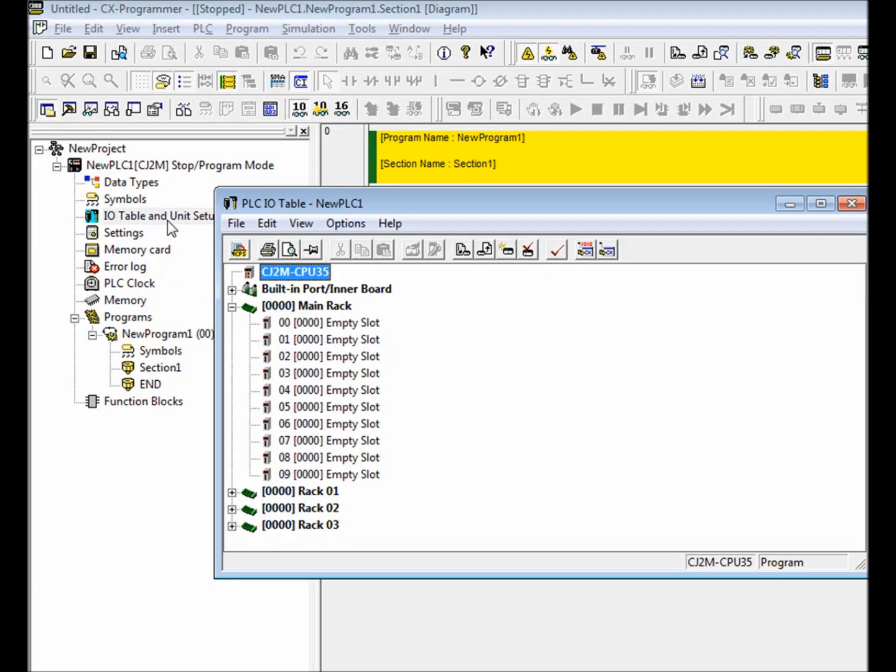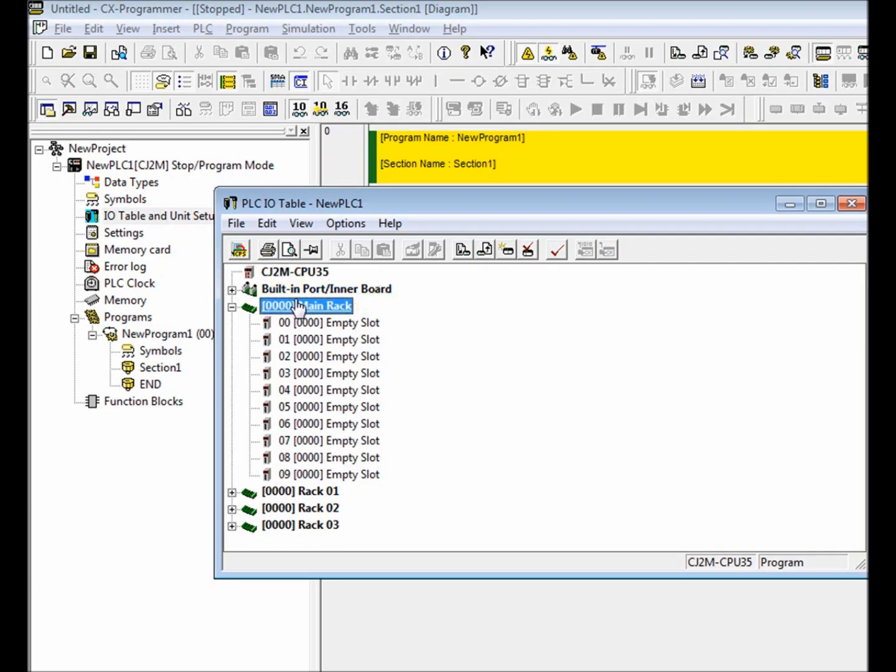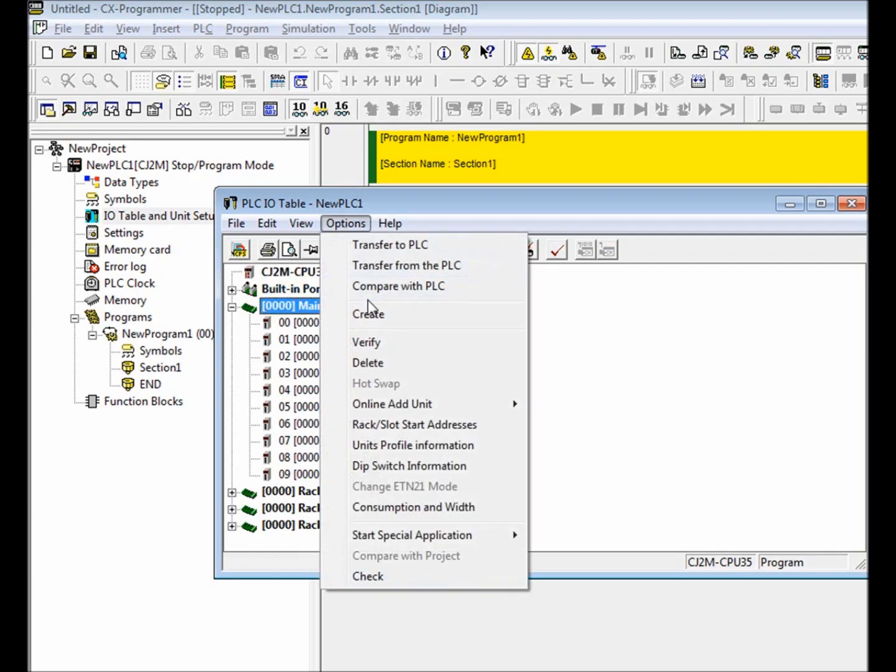To fix this problem, we're going to create the I.O. table. First, make sure that main rack is selected. Then select options, create.